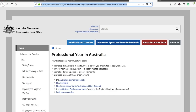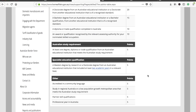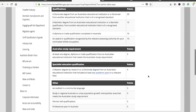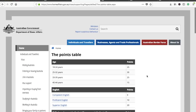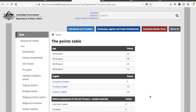For the professional year in Australia, you should have completed your professional year in Australia within the four years before being invited to apply for a visa, in your nominated occupation or a closely related one, over a period of at least 12 months, provided by one of the listed organizations. You can go to this webpage — link in the description — and check if you meet the 65 points.